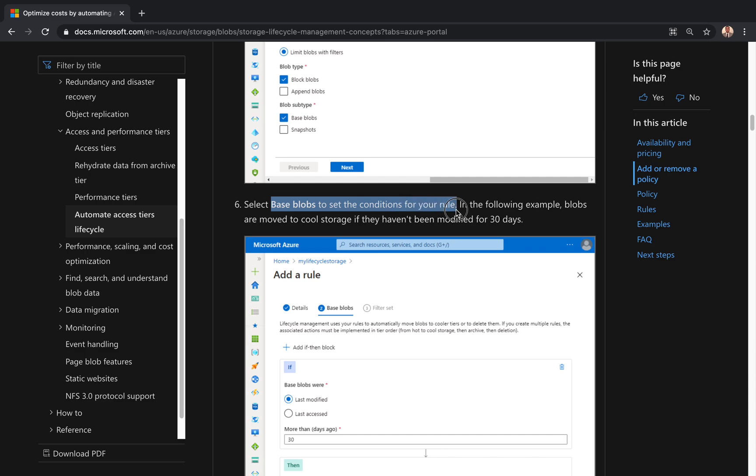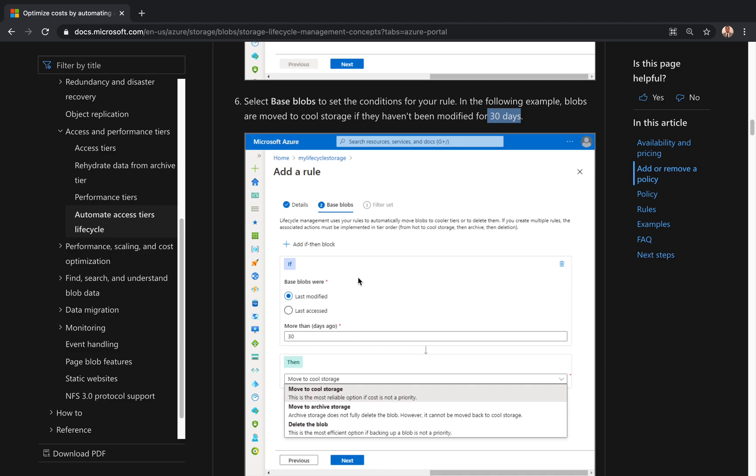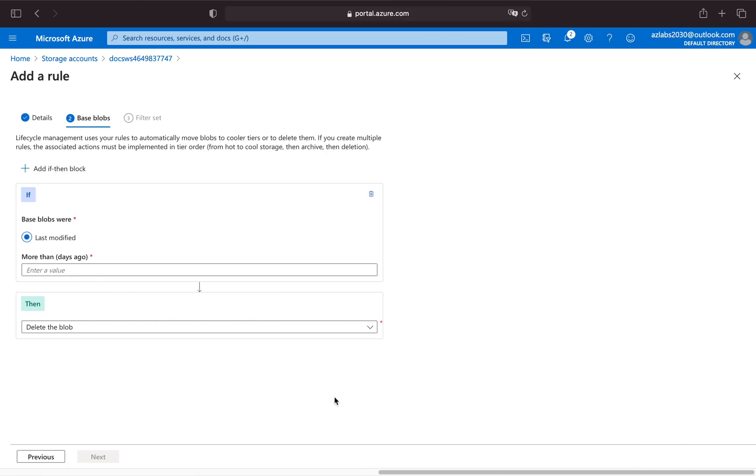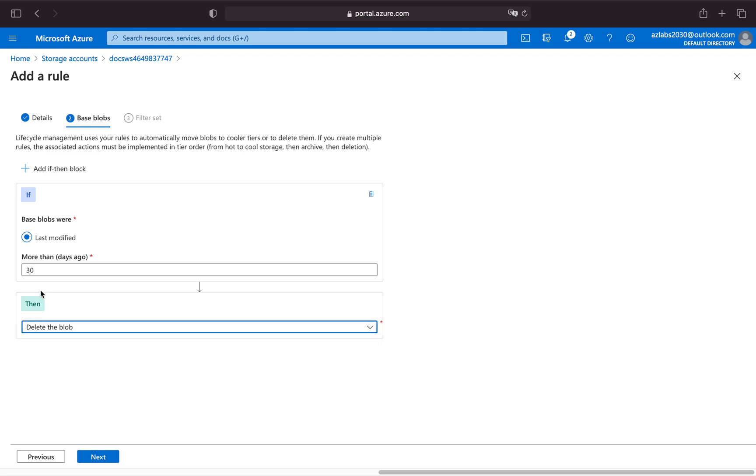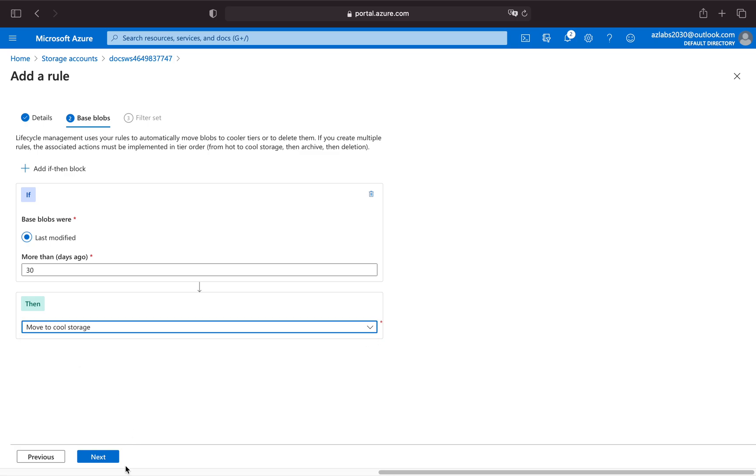Over here, select the base blob to set the conditions for your rule. In the following example, blobs are moved to cool storage if they haven't been modified for 30 days. That's pretty reasonable. If I know that files not been modified, not been accessed, nothing like that for 30 days, let's move it to cool storage. So here on the next page we're going to configure base blobs. If they were last modified more than 30 days ago, then move to cool storage. That's as easy as that. Last modified 30 days, and your default looks like it's to delete the blob, but you don't want to delete the blob, you want to move to cool storage, so select that one.